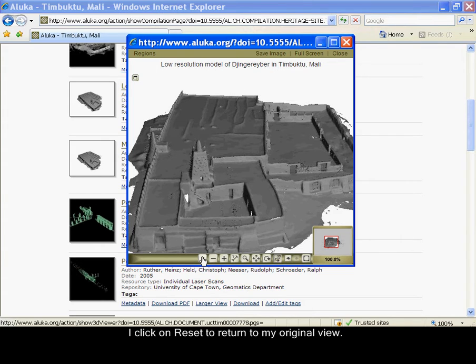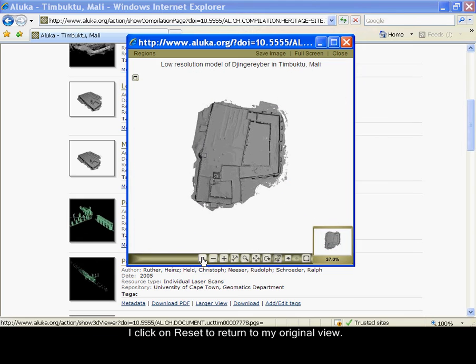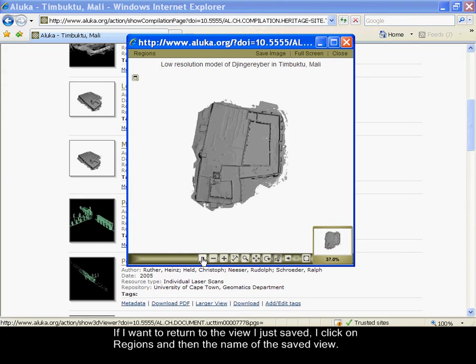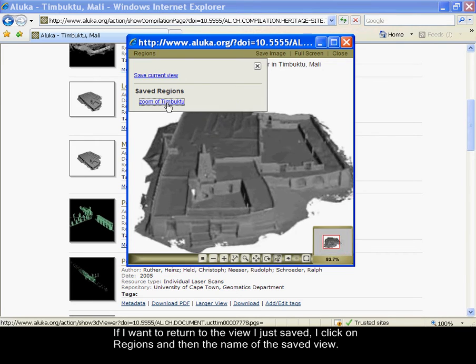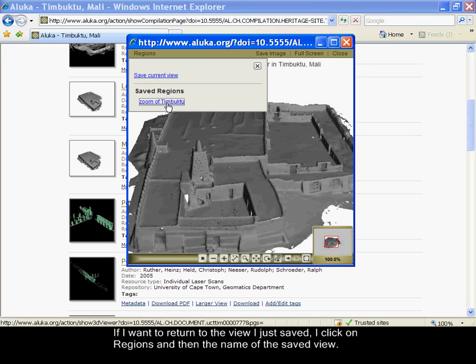I click on reset to return to my original view. If I want to return to the view I just saved, I click on regions and then the name of the saved view.